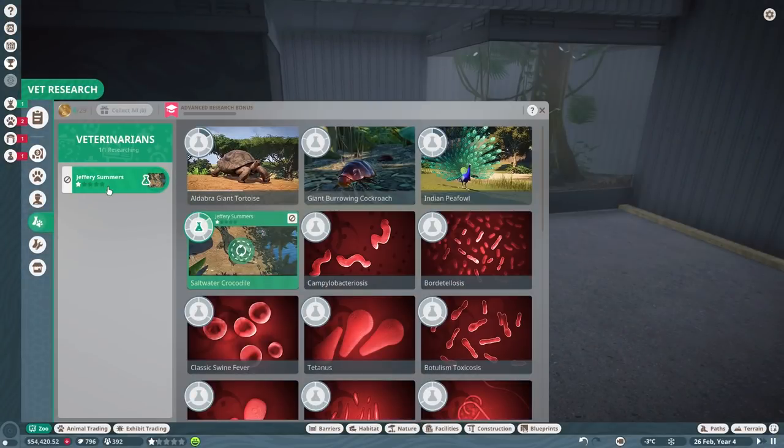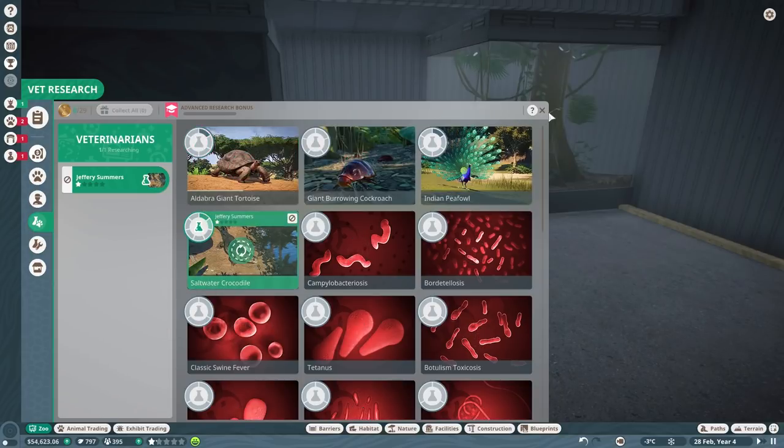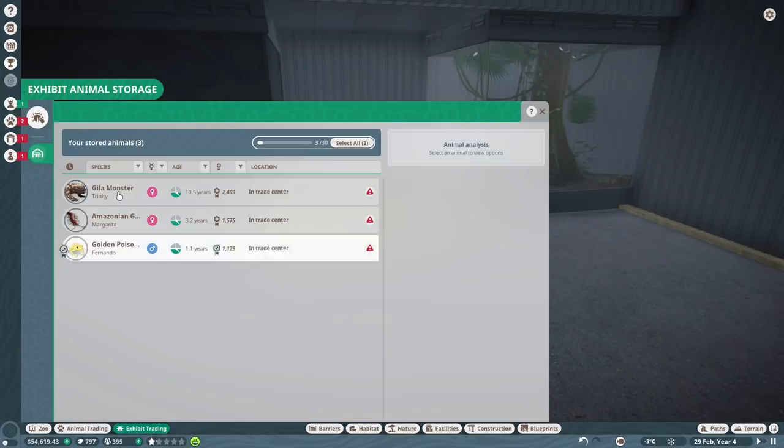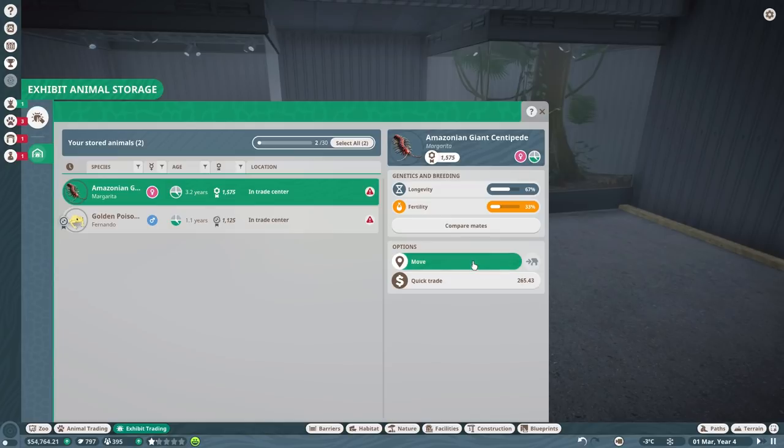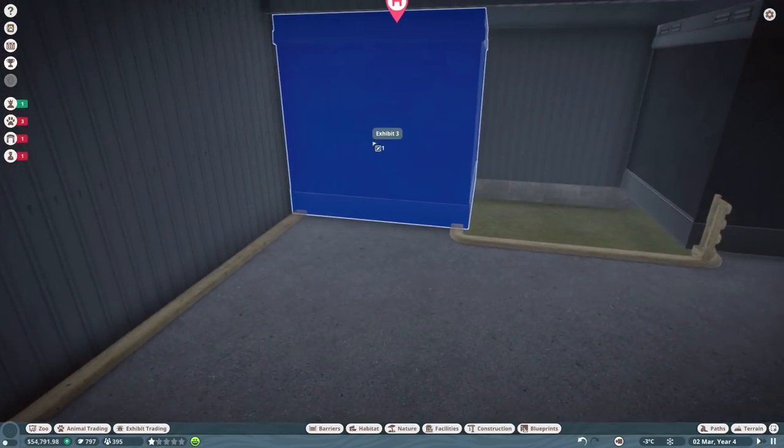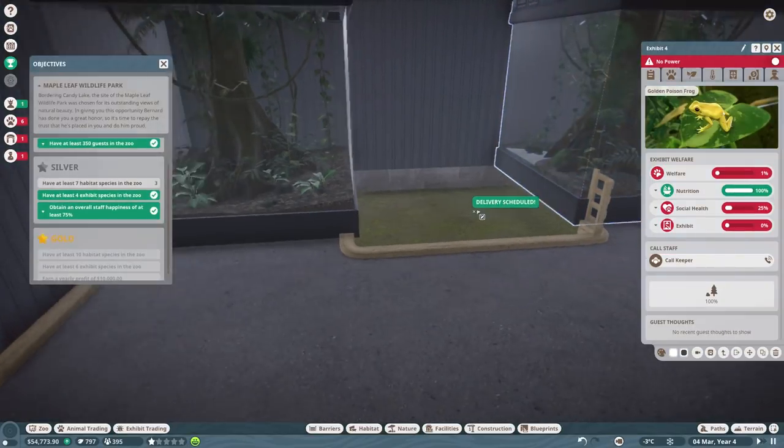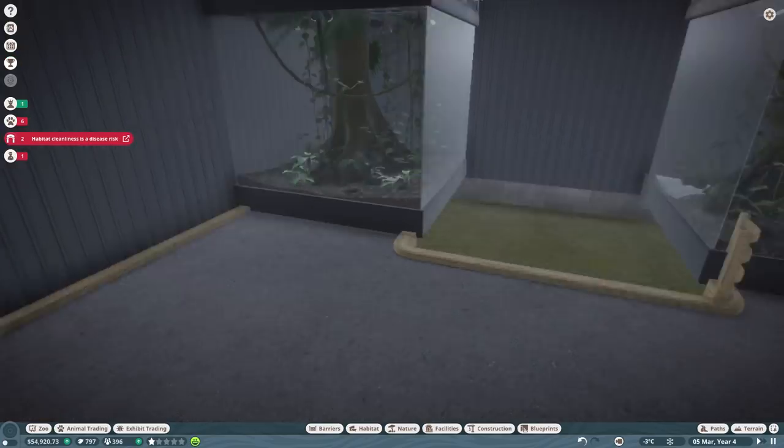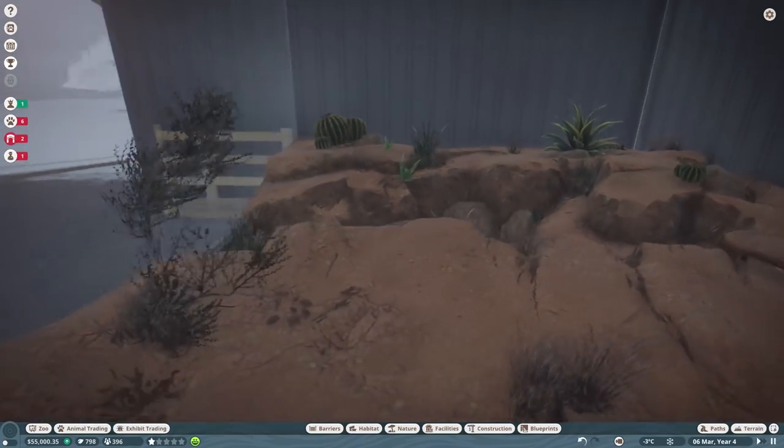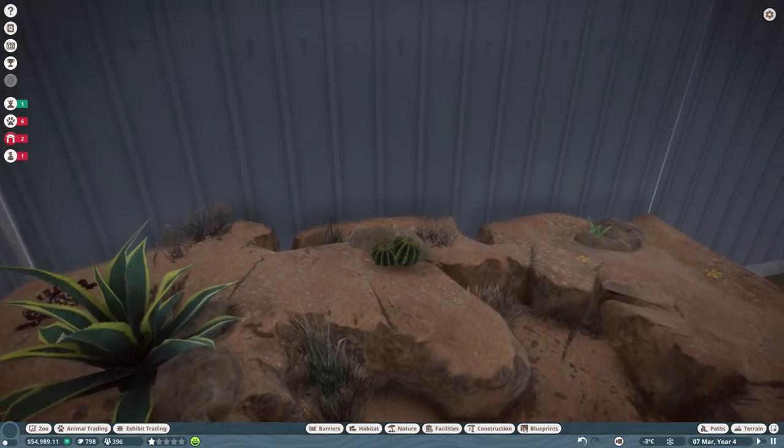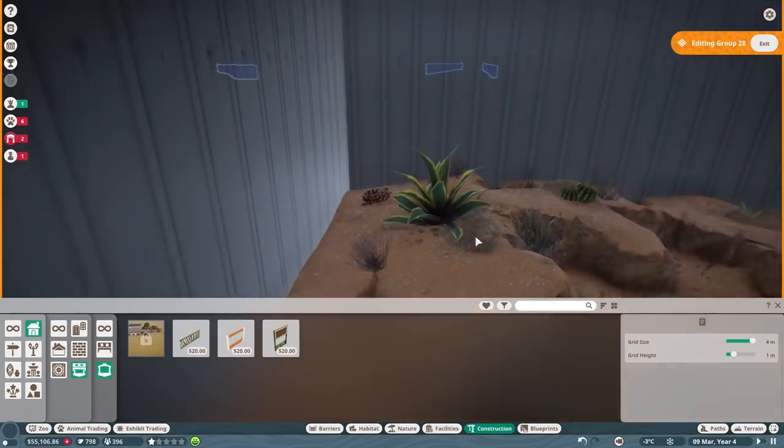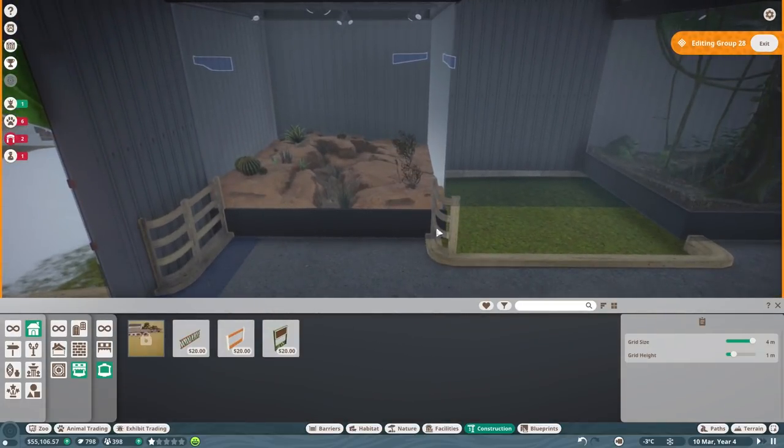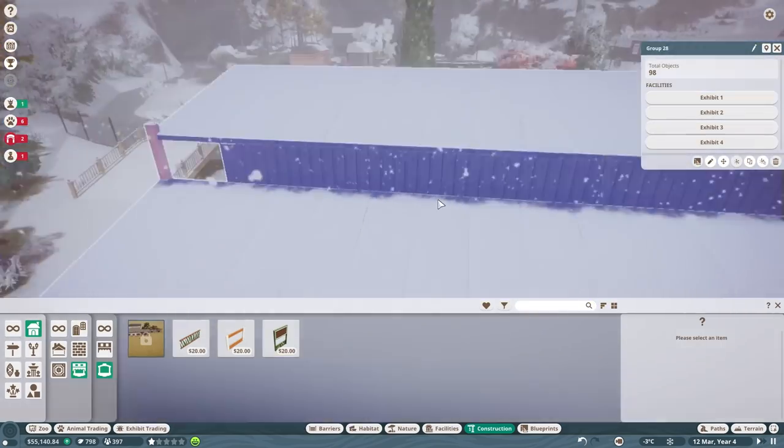Gila monster moves into that one. Research complete, nice. Let's carry on the research for the saltwater crocodile. Exhibit trading, so the gila monster goes in there, nice. The Amazonian earwig or whatever it is goes in here. And then the poison frog goes in this one. So we've got three, there we go. We've got three rainforest ones and a desert one. No power, okay. So next thing we need to do is get some power. Don't come over here yet, don't look at the animals, they're not happy.